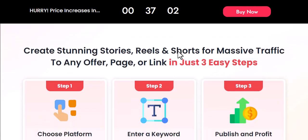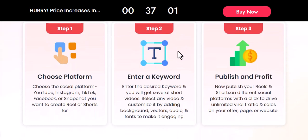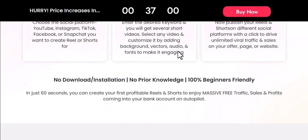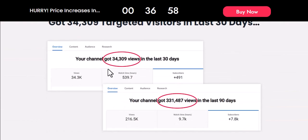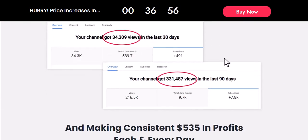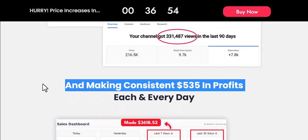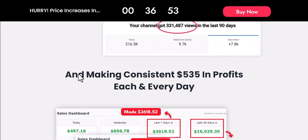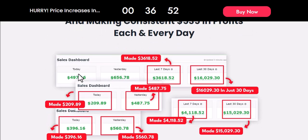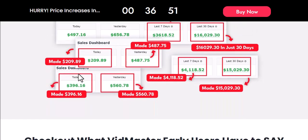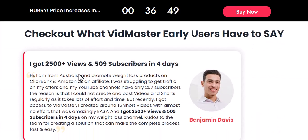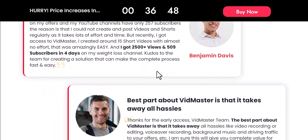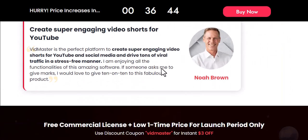As you can see, I'm inside the dashboard of this app right here. You have the Shorts section where you can create your short videos. This also comes with a video editor, and there's an Audios section where you can upload your own audio.